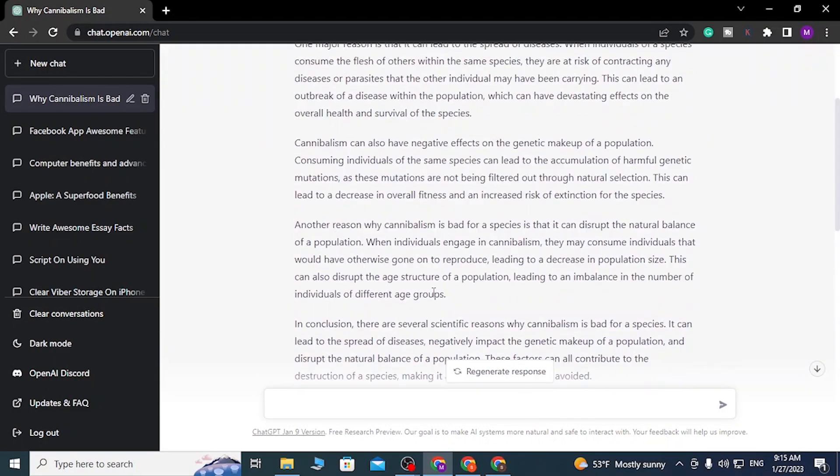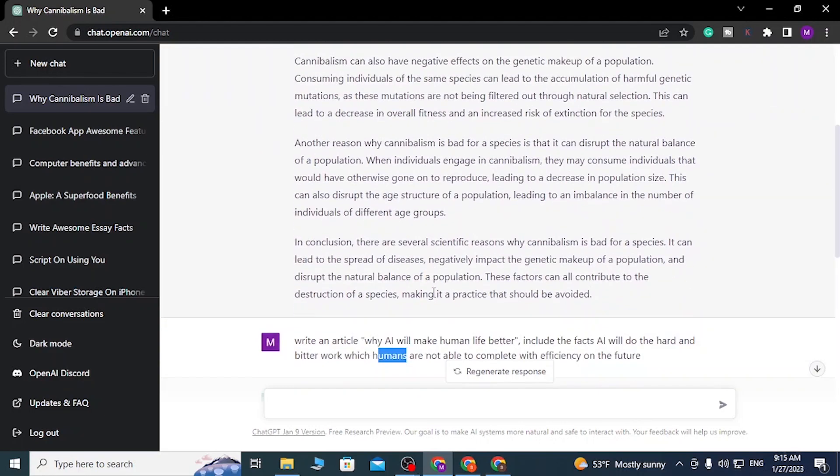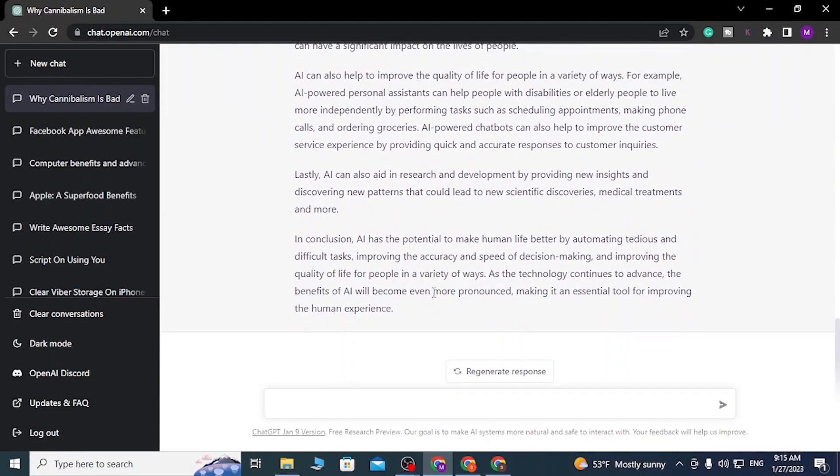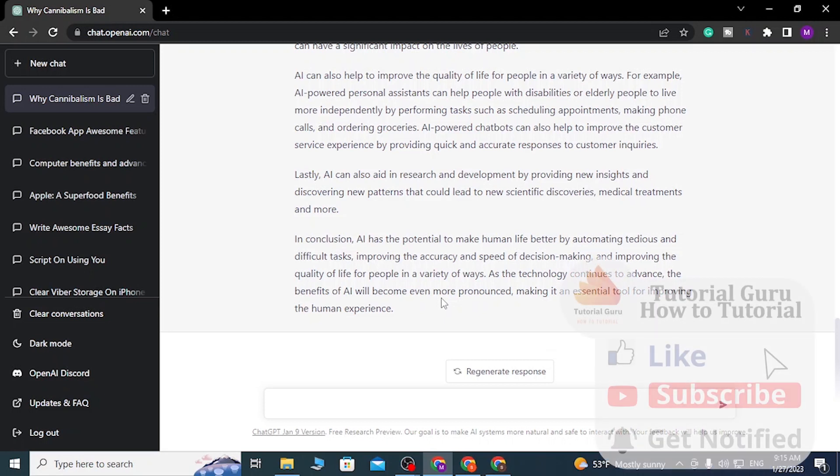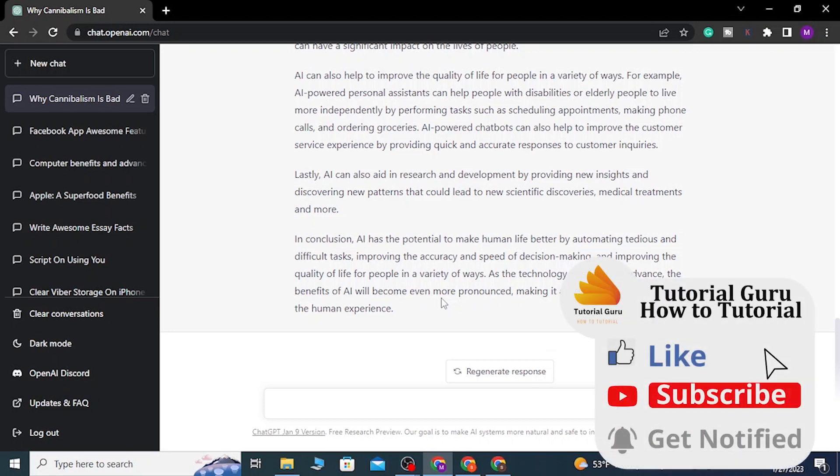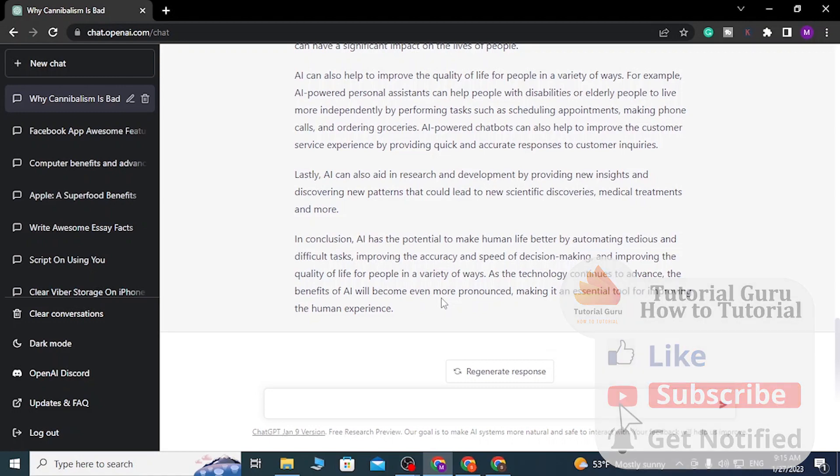With that being done guys, you can see ChatGPT has written awesome two articles for us. This is how you write an article with ChatGPT AI online. If you have any questions or concerns regarding the topic guys, feel free to comment in the comment section. Don't forget to like, subscribe, and hit that bell icon for more videos. Thank you for watching guys, peace.